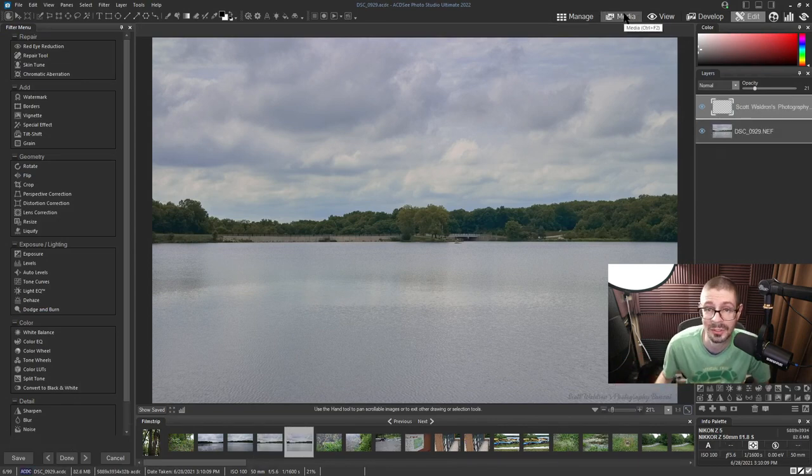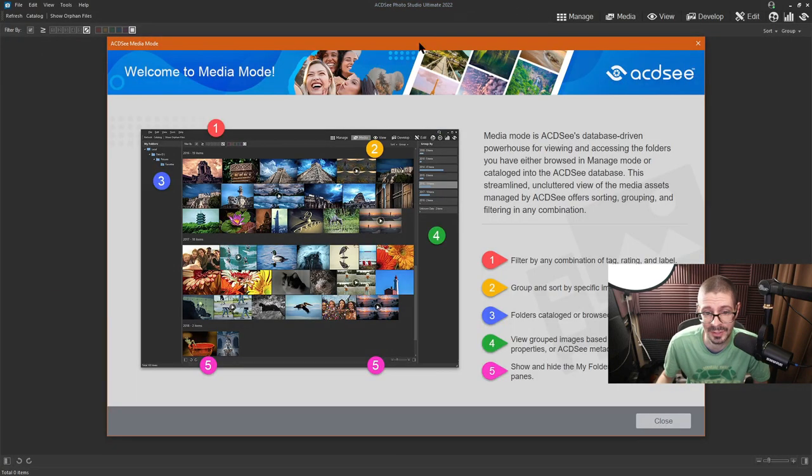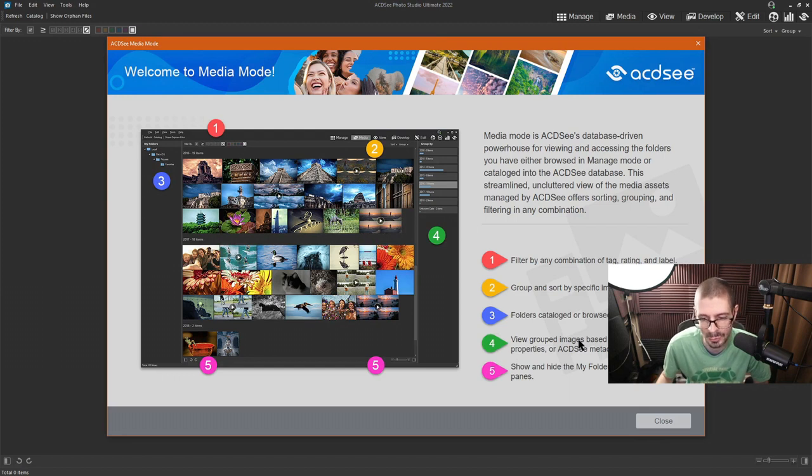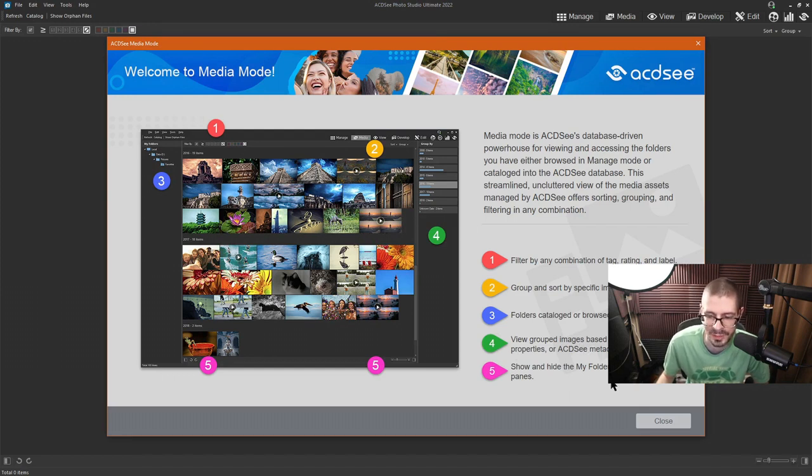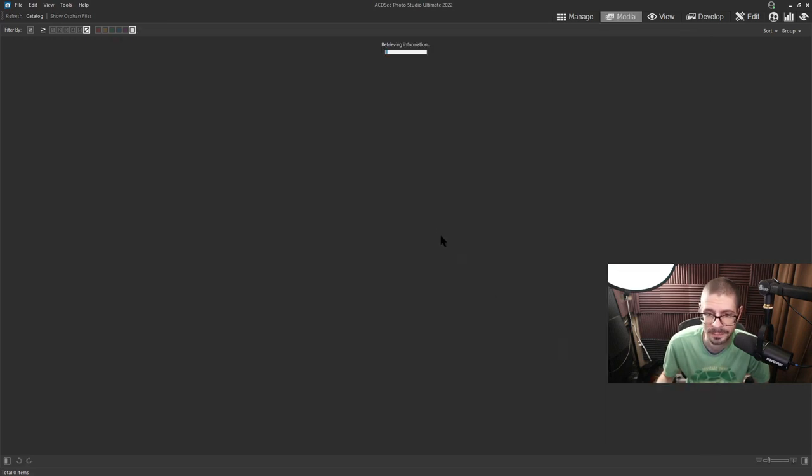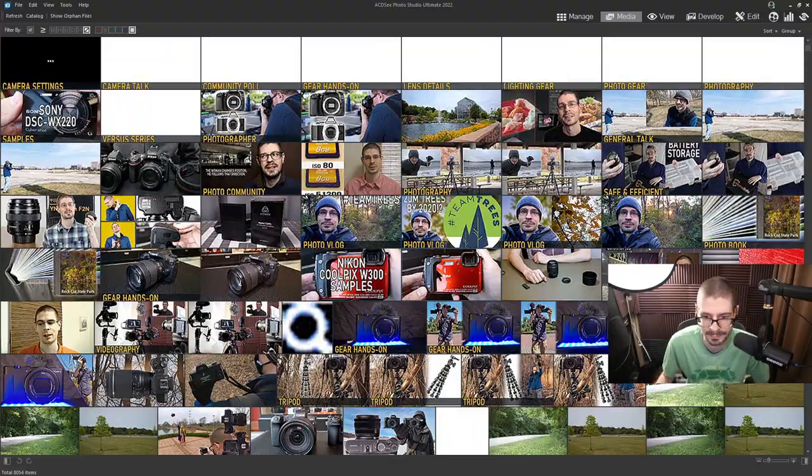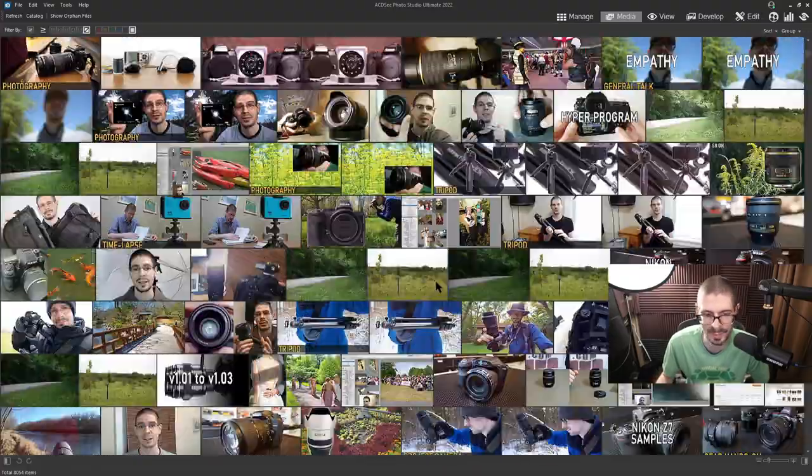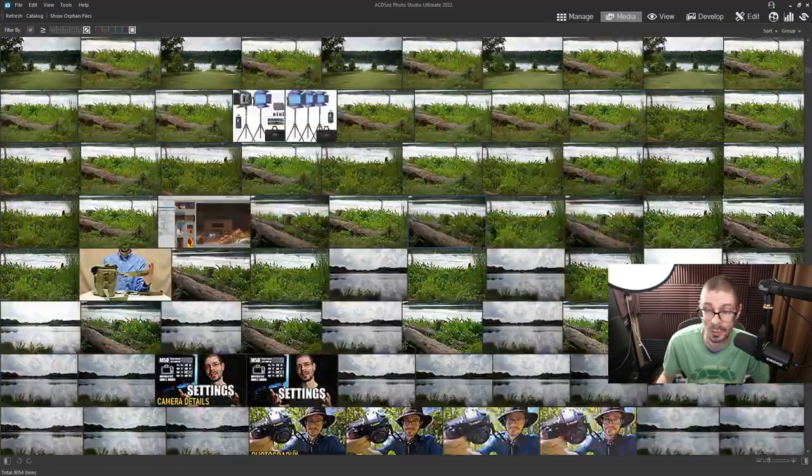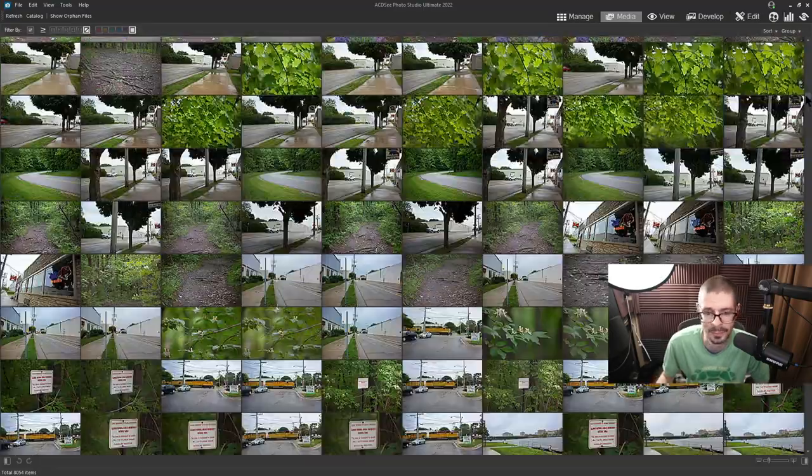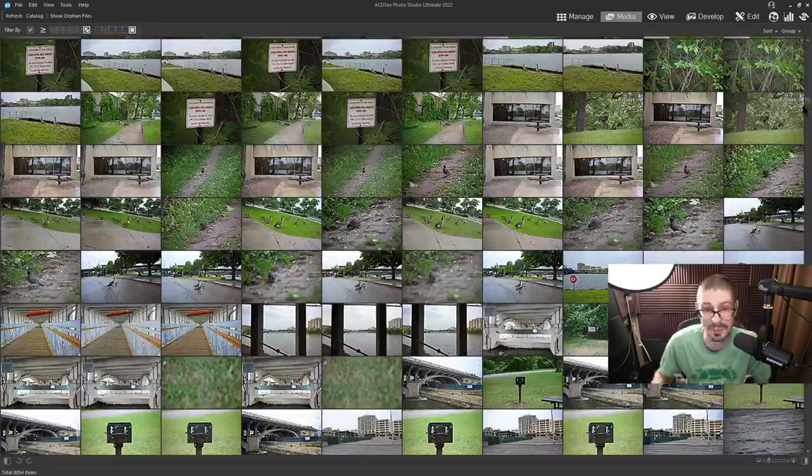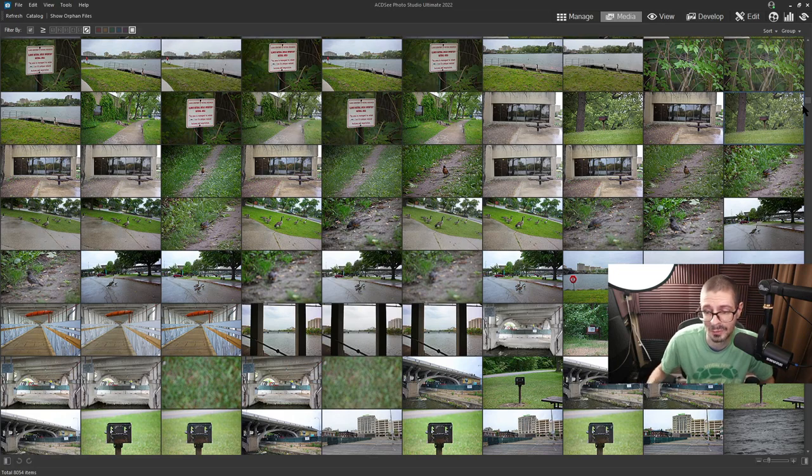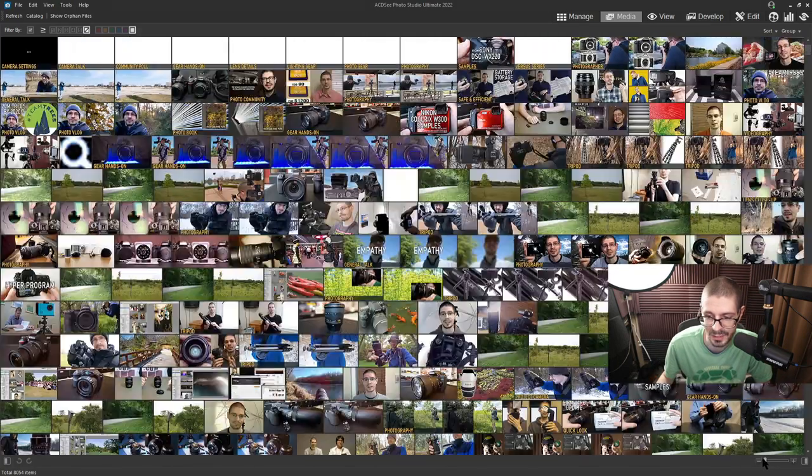Actually another thing that they did add for this new version is they adjusted the media tab. You can filter things, group things, folders cataloged, view grouped images, show and hide folders. So they definitely adjusted this quite a bit based on this new version. So in this case I have all my thumbnails cataloged, I have my current projects cataloged, but it shows an entire global view of everything in the database.